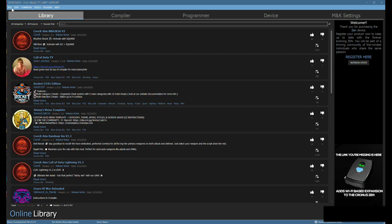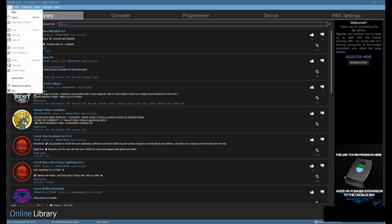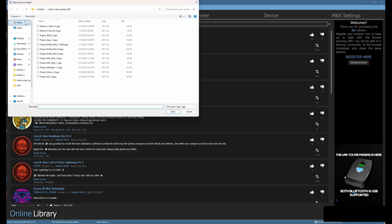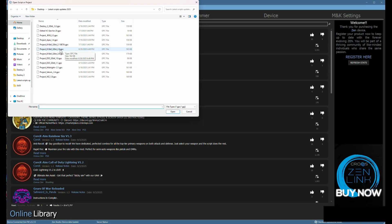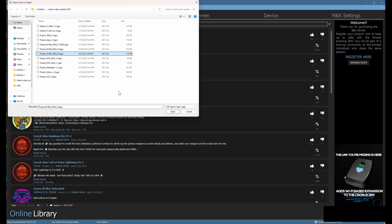In Zen Studios, go to File in the upper left-hand corner, click on that, scroll down to TC Open. Wherever you saved it to — I have mine saved under Latest Script Updates 2025. This is an updated NBA script, Project Beatball 3.6. You can see we've already updated it this many times with player feedback. Click on it and hit Open.